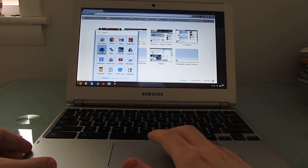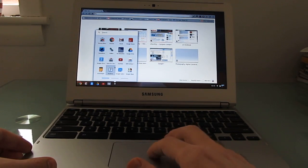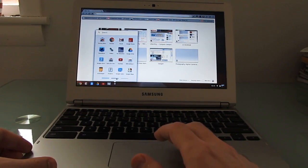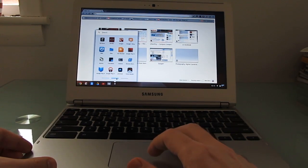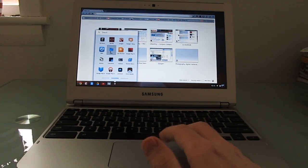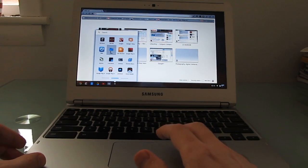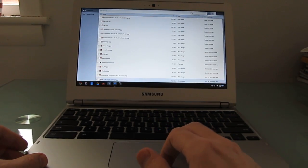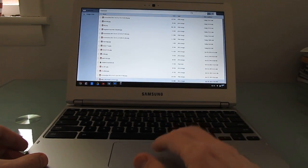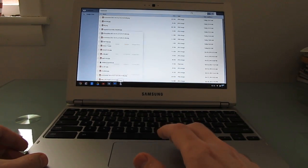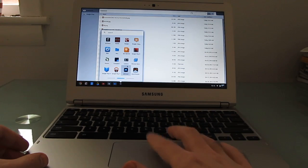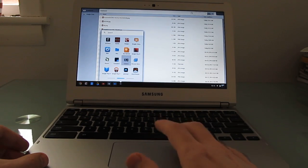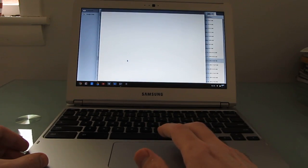There's a couple of things here that you don't get on just a regular Google Chrome browser, such as a file browser and a camera application.